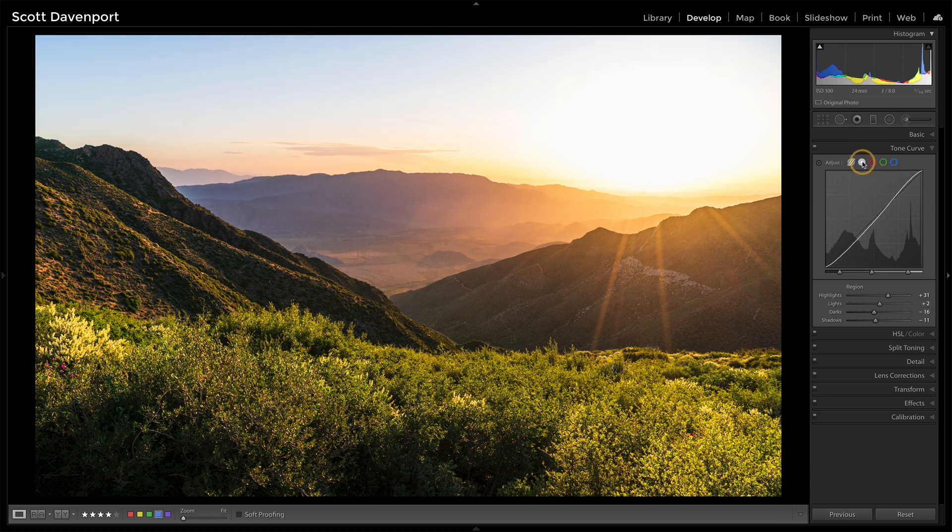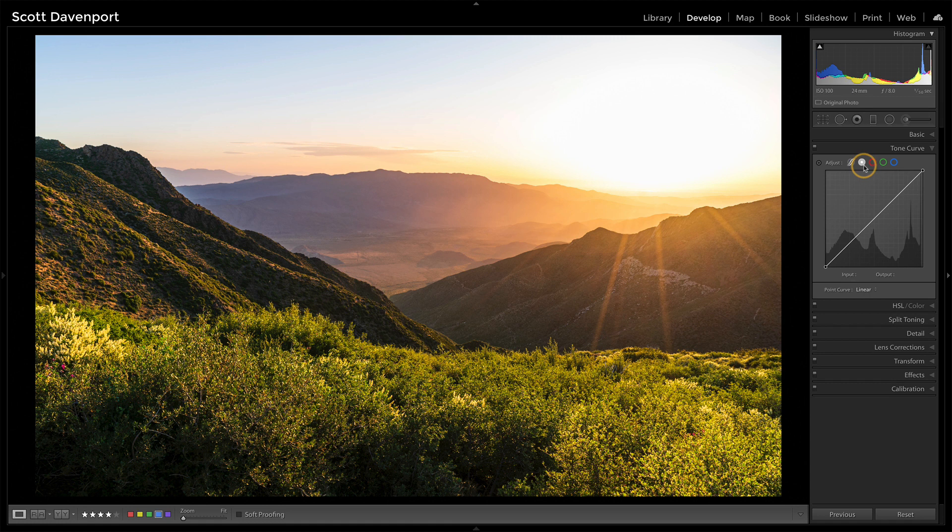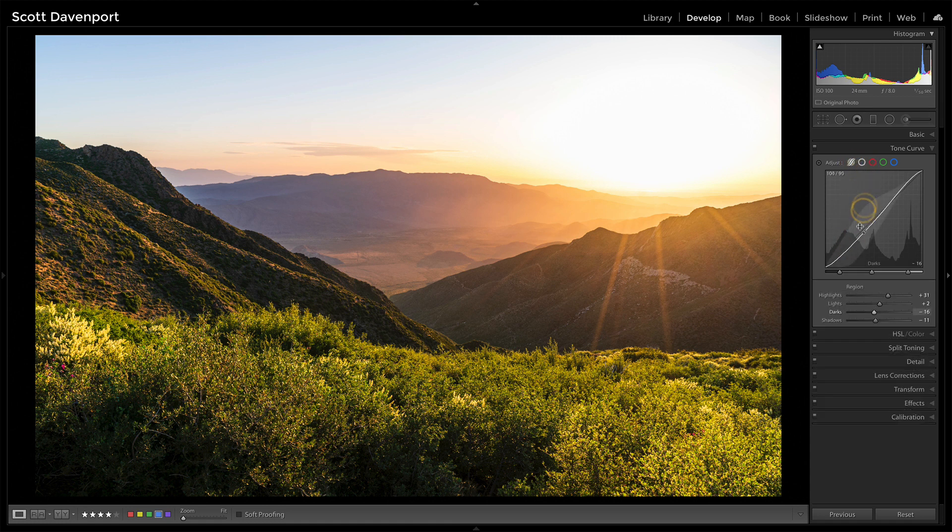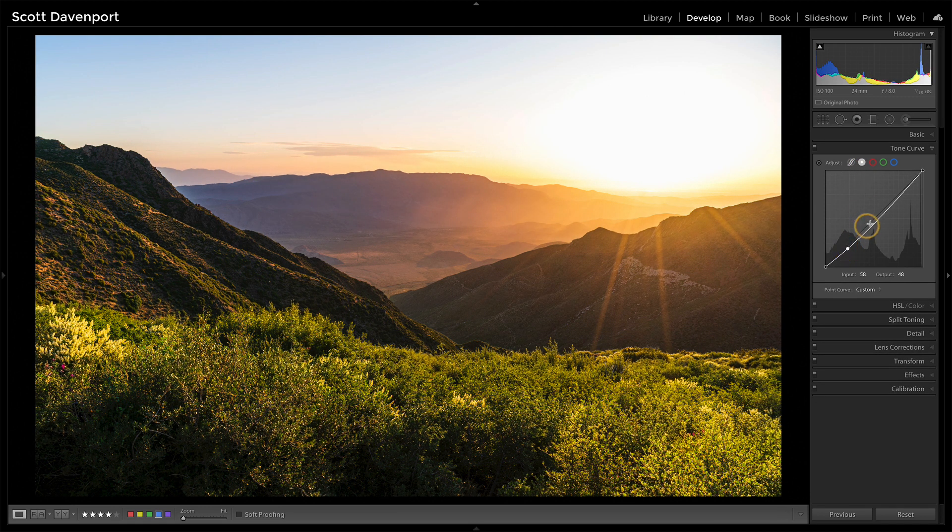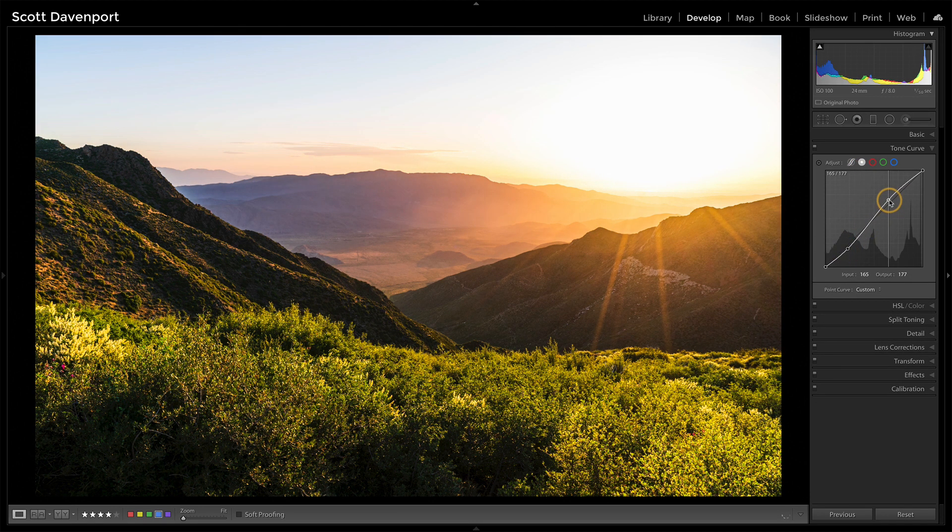And by the way, you can double up on this. I can have this be a curve here, I could also add a classic S-curve here, and I'm doubling the amount of contrast by laying on both of those curve controls.